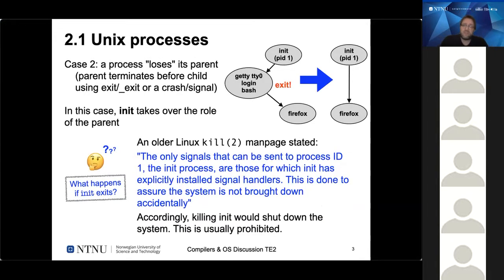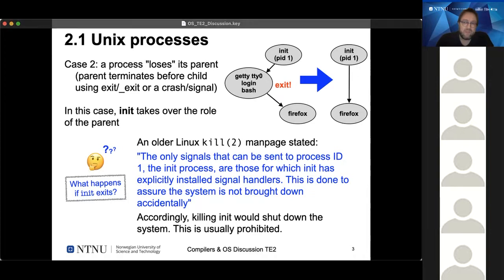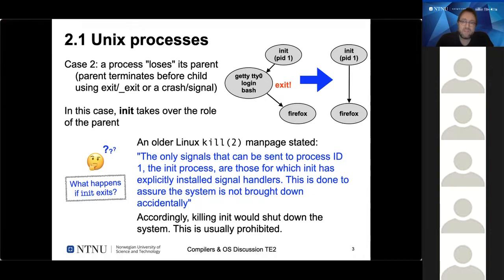Init takes over the role of the parent. If you look at the lecture slides, there's an interesting question: what happens if init itself exits?